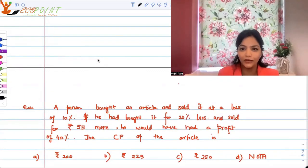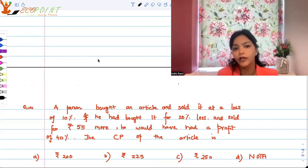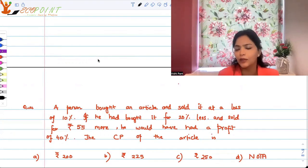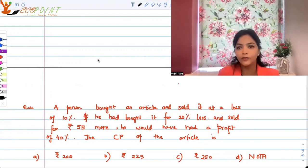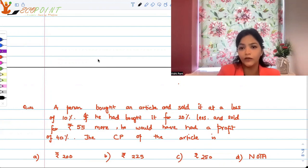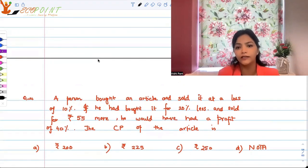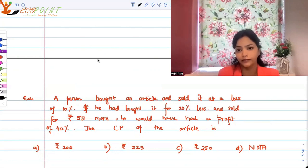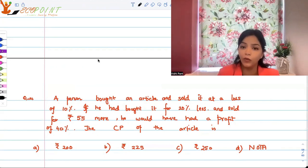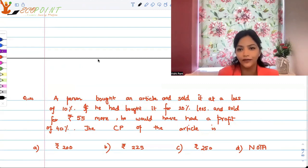Welcome to another video. Today I have a profit and loss question for you. Many times in entrance exams you are asked one odd question from profit and loss, so I have picked up something a little complicated — it has a lot of information and you will have to use your logic. A person bought an article and sold it at a loss of 10%. If he had bought it for 20% less and sold it for 55 rupees more, he would have made a profit of 40%. What is the cost price of this article?